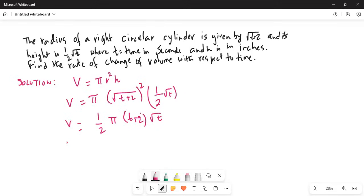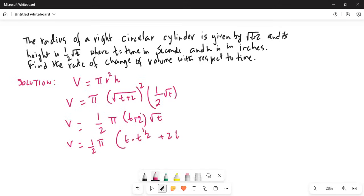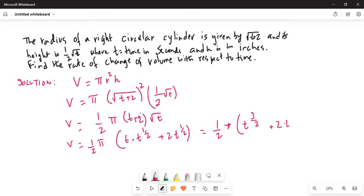That becomes volume is equal to half π. We can take that outside and then distribute the square root of t inside the parenthesis. So we get t times t to the power of half, plus 2t to the power of half. And that equals t to the power of 3 over 2 plus 2t to the power of half.